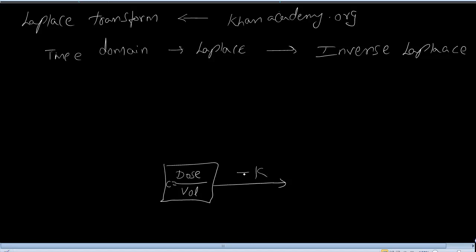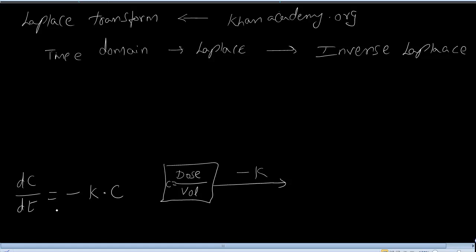If you have to write a differential equation for this, it is: dC/dt = -k·C. This is in the time domain.